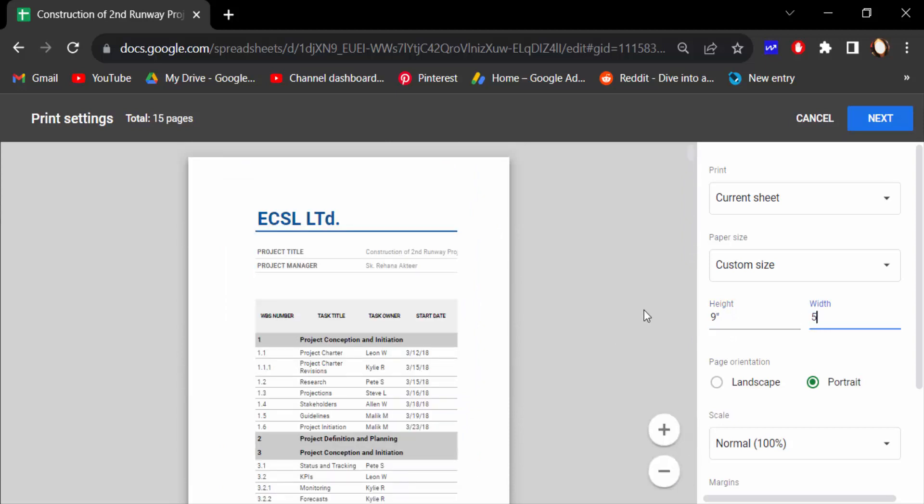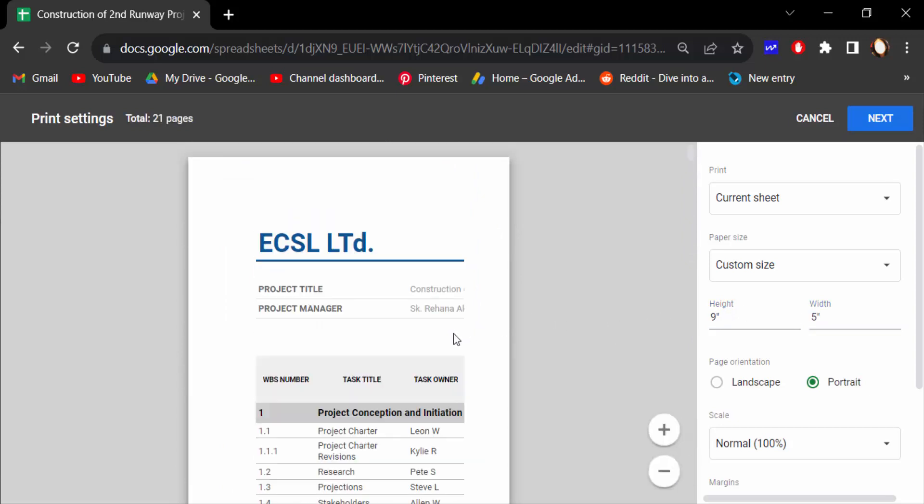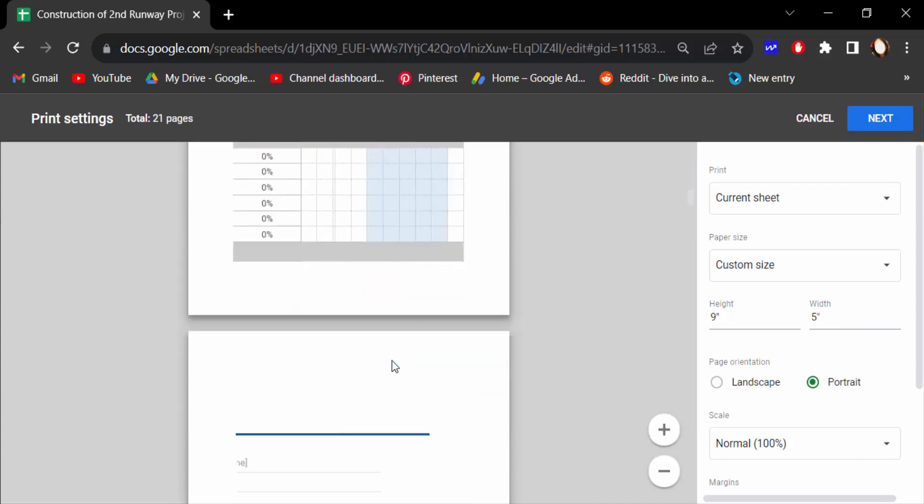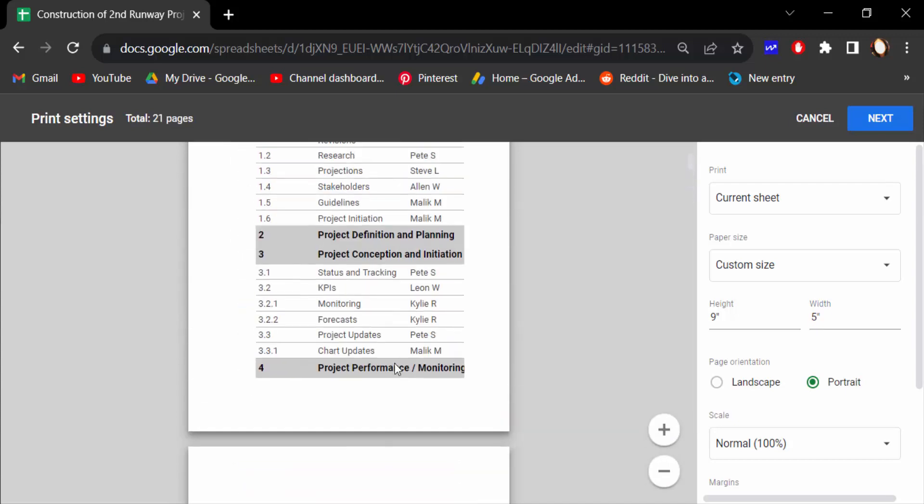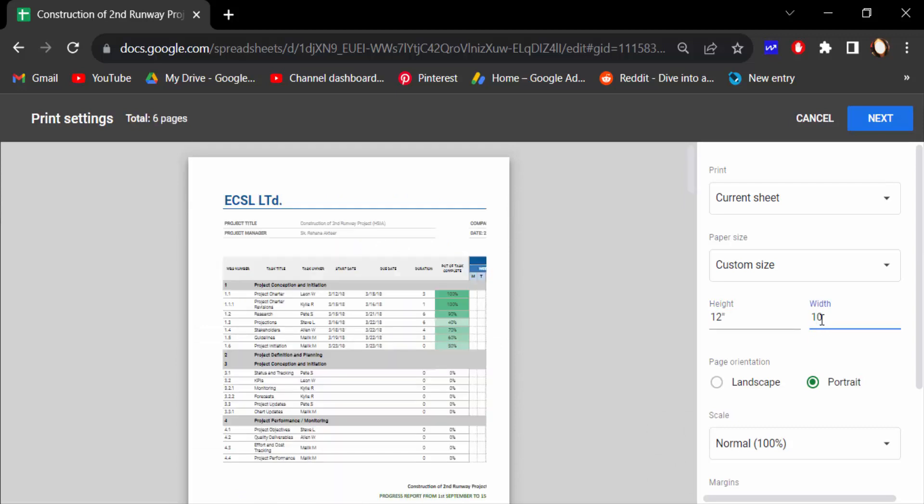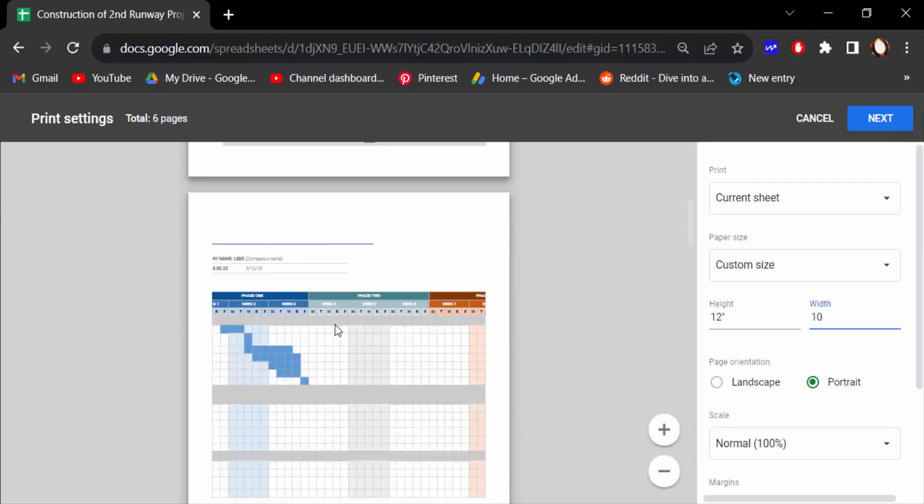See the changes of this preview, this is my page. Again change the height to 12 and the width to 10. Now see the changes, this is my page preview.